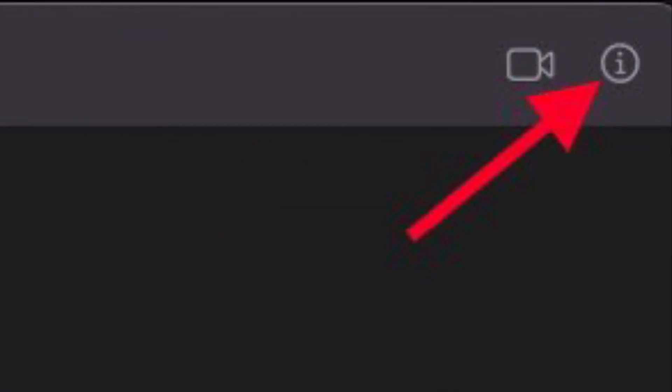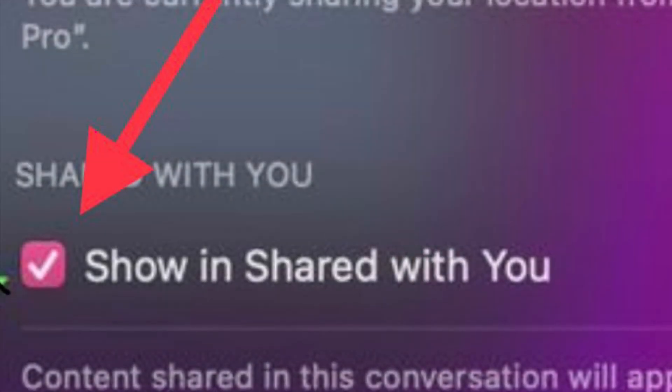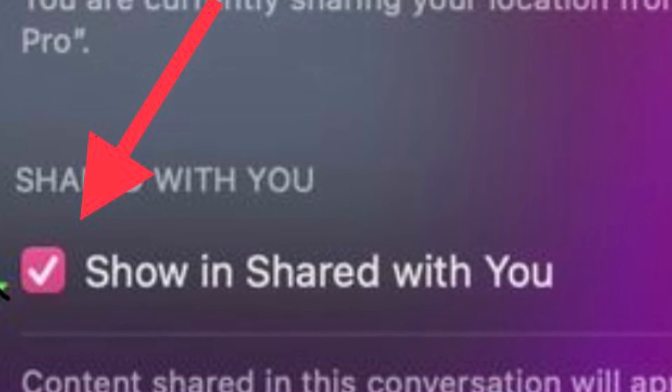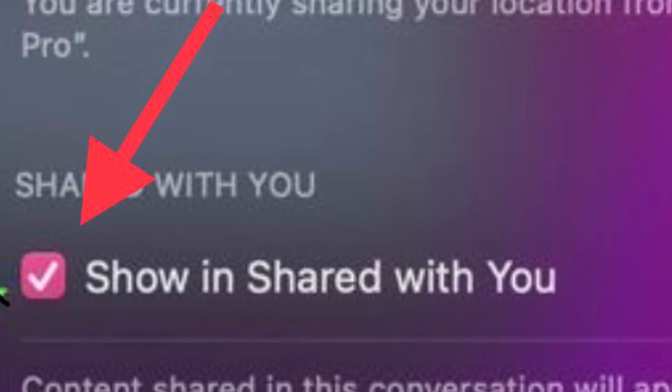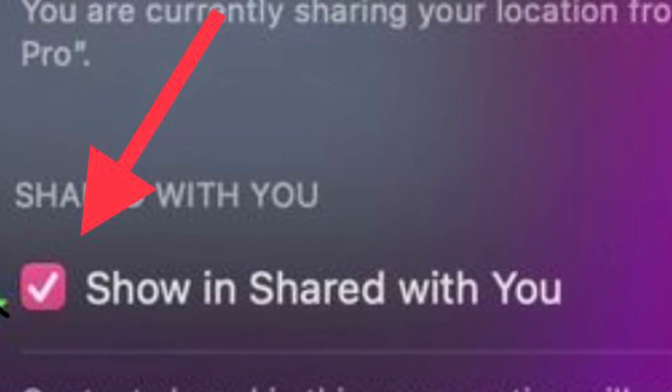Then click the info button in the top right corner of the messages window. Then click to uncheck the box next to Show In Shared With You and you are good to go.